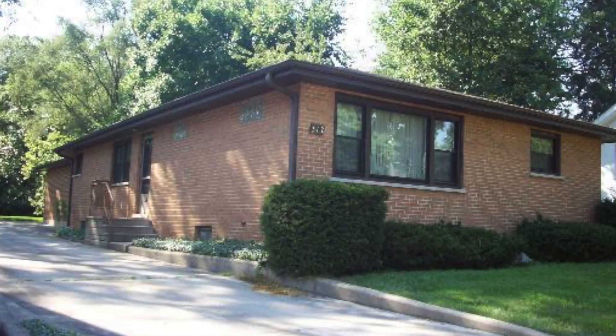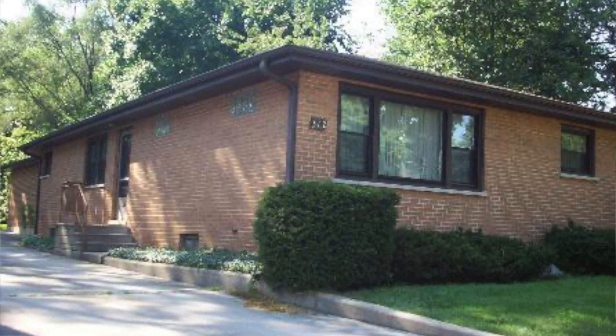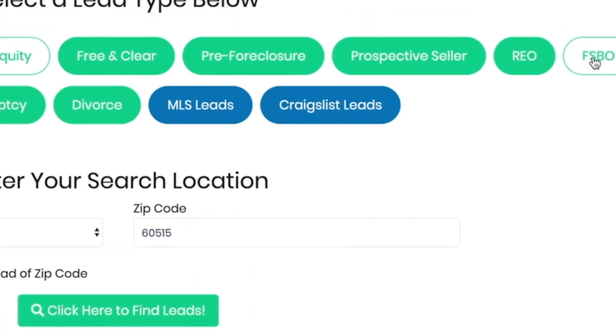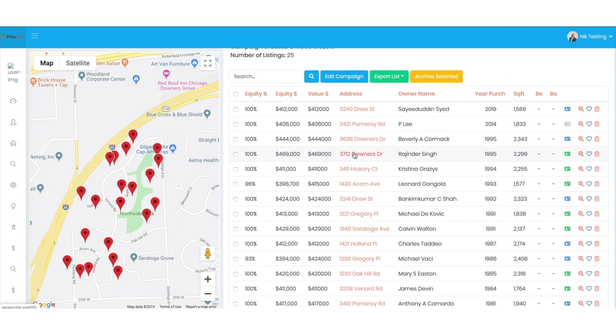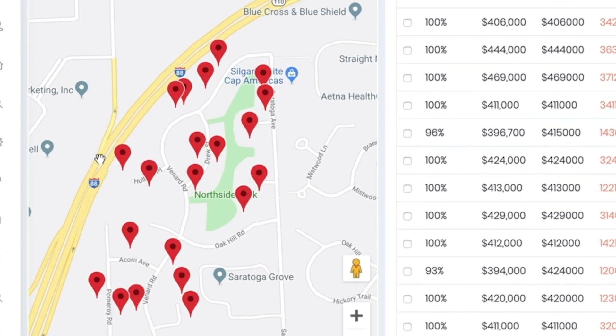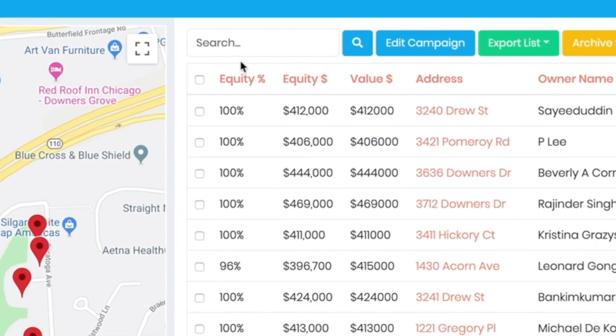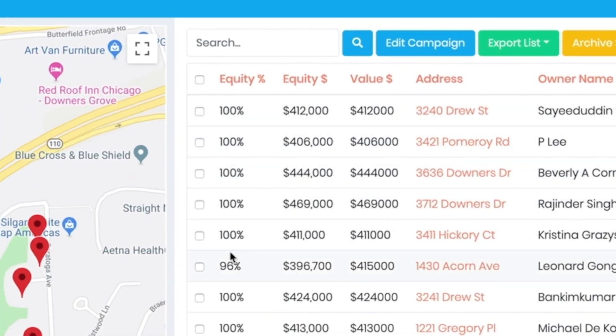By the way, this is a real deal in the Chicago, Illinois market that resulted in a profit of $14,000 with no money out of pocket. First, I typed in the zip code 60515 and selected for sale by owner as my lead type. This is an off-market property where the owner is trying to sell it on his or her own. A few seconds later, I got a list of leads in that area marked with pins on the map on the left and listed on the right with the seller's name and address, as well as other info about the property, such as square feet and beds and baths.